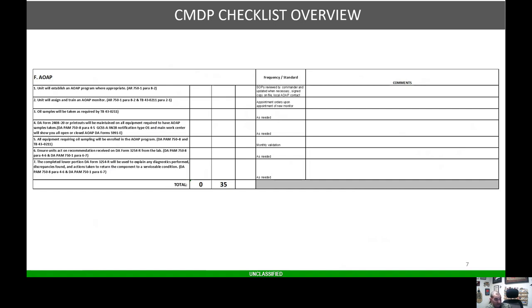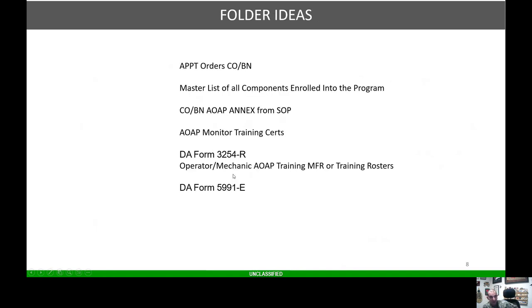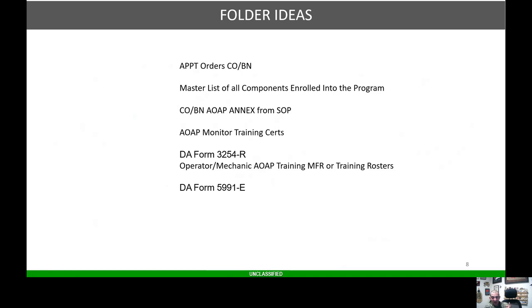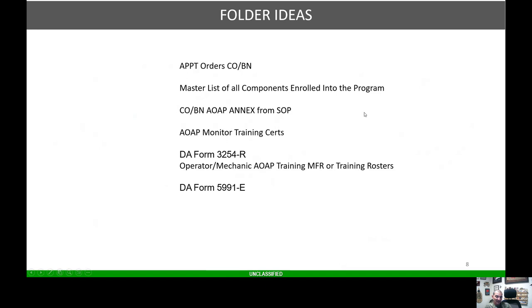The CMDP checklist, you know, will establish an AOAP program. That's telling me I should have my SOP annex. Will assign train AOAP monitors, so I know I need appointment orders, training certificates. If we're looking at 3255Rs, are they complete? These are certain things I look for. Folder ideas for AOAP: appointment orders company and battalion, maybe your master list of all components enrolled in the program, your company battalion AOAP annex from your SOPs, your AOAP monitor training search, maybe some 3255Rs, of course your operator mechanic AOAP training and training rosters. If you haven't had a chance, go back and watch a few videos ago when we talked about adding sustainment training to our DTMS unit calendars for operators and maintainers for AOAP, and your DF form 5991 echoes.